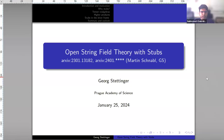Welcome everyone to the first talk of this year for the String Field Theory Journal Club. Today we have Georg Stettinger with us and he'll tell us about open string field theory with stubs.